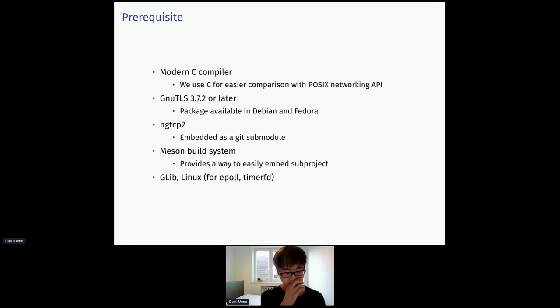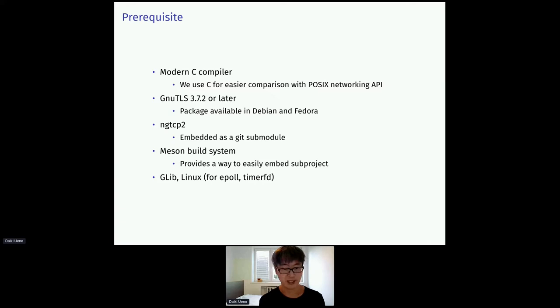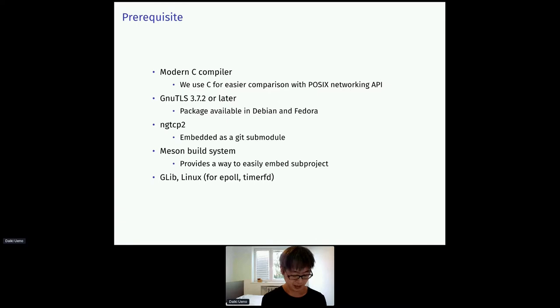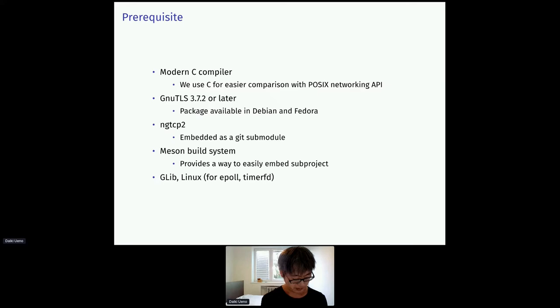So we use C because it would make it easy to compare the QUIC API with the POSIX Networking API. As a TLS library, we use GnuTLS because it provides minimal support for QUIC and packages are already available in major Linux distributions.